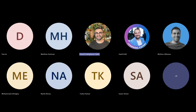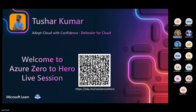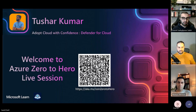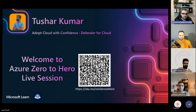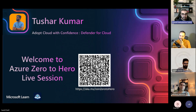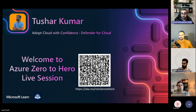Hello again, everyone, welcome to another session from Microsoft Learn Azure Zero to Hero monthly sessions. Today we have Tushar Kumar with us and he'll be talking about Adopt Cloud with Confidence and Defender for Cloud.